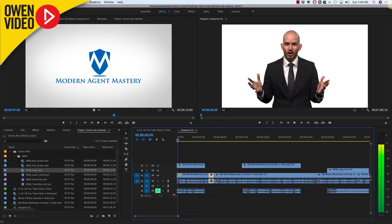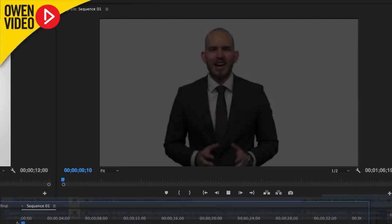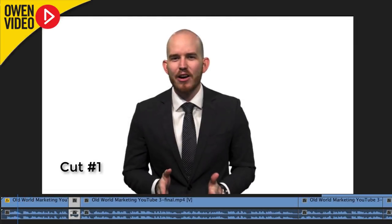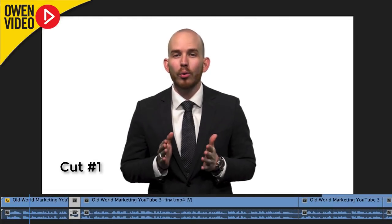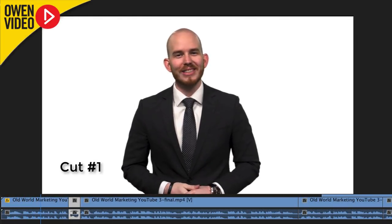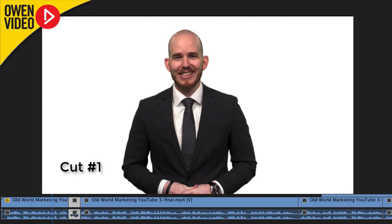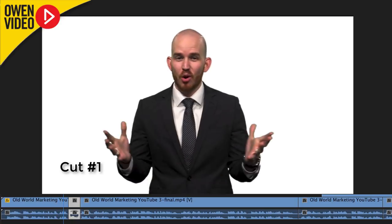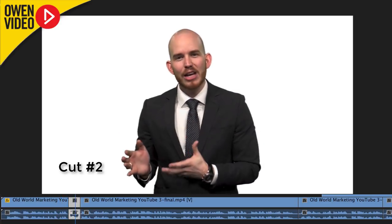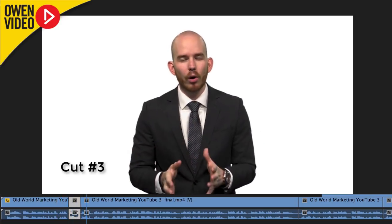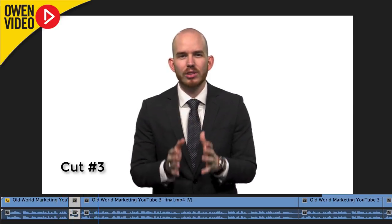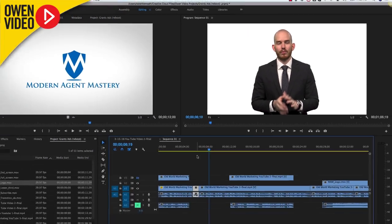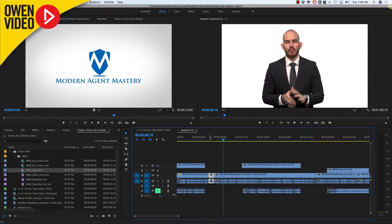Watch how this sequence plays out. 'Are you tired of old-world real estate marketing tactics that just don't work? I know how you feel. Having worked with thousands of...' Those two cuts right there are really rough and bumpy, and so what I want to do is smooth those out.